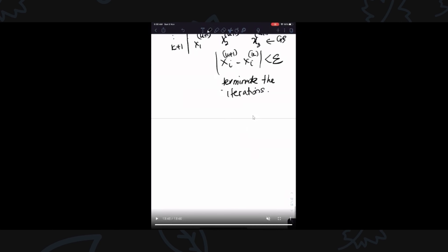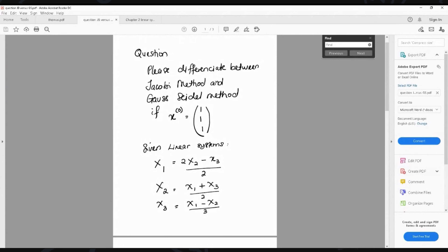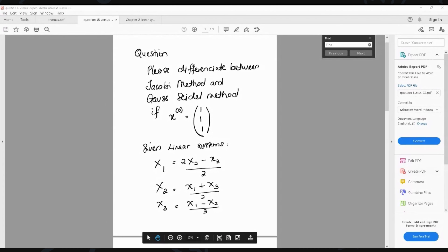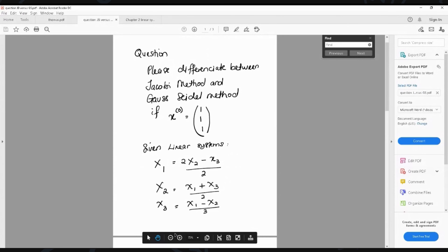I have already posted some examples. Let's go to the example. I want you to use your calculator and answer this question — very simple, just one iteration — but you must know what is the old value and what is the new value. Differentiate between Jacobi and Gauss-Seidel when given the initial condition, which is X1, X2, X3 equal to 1.